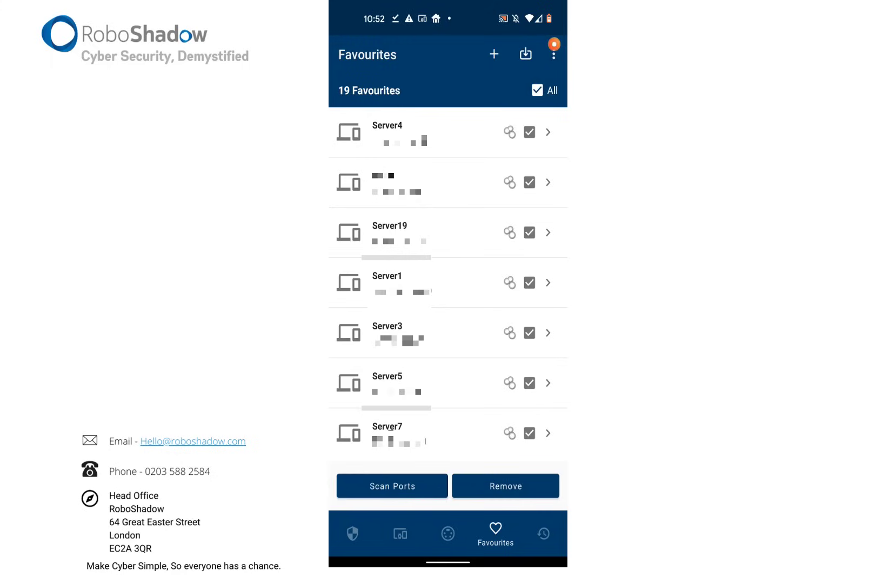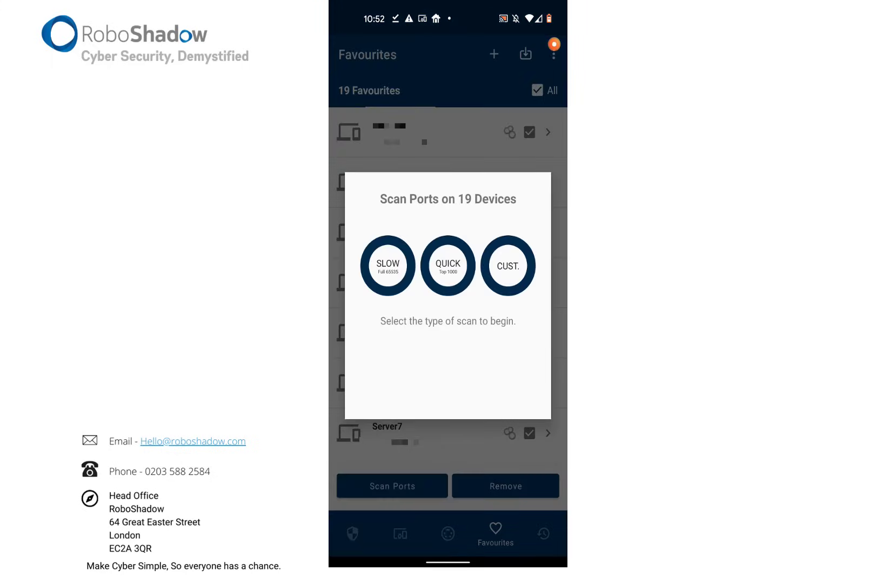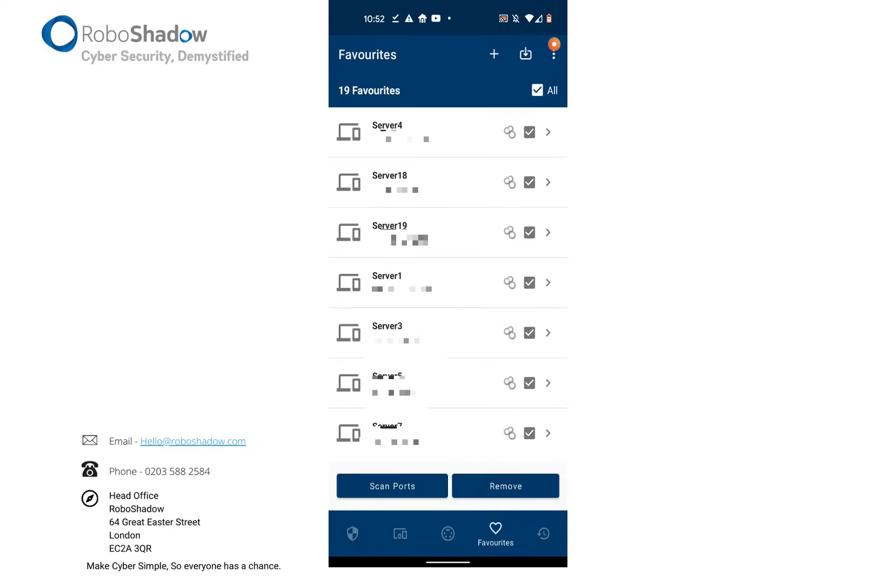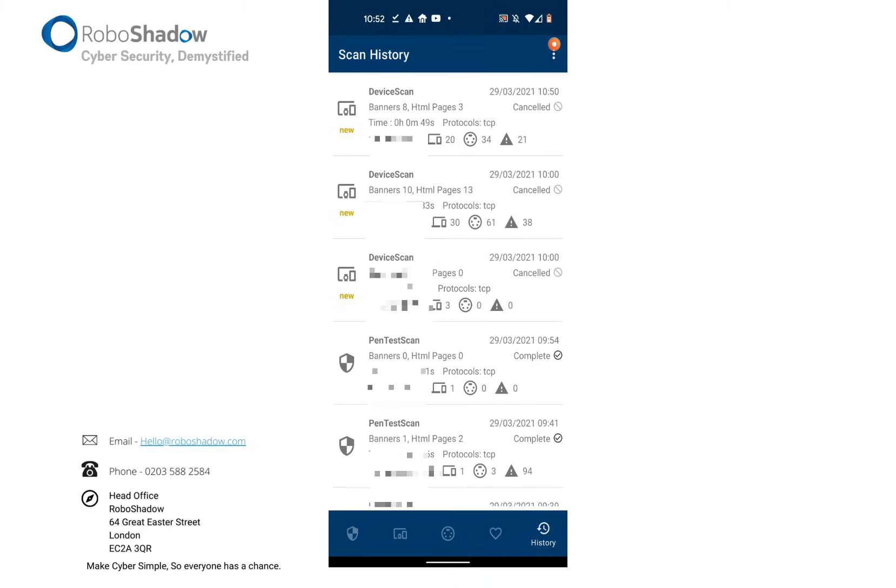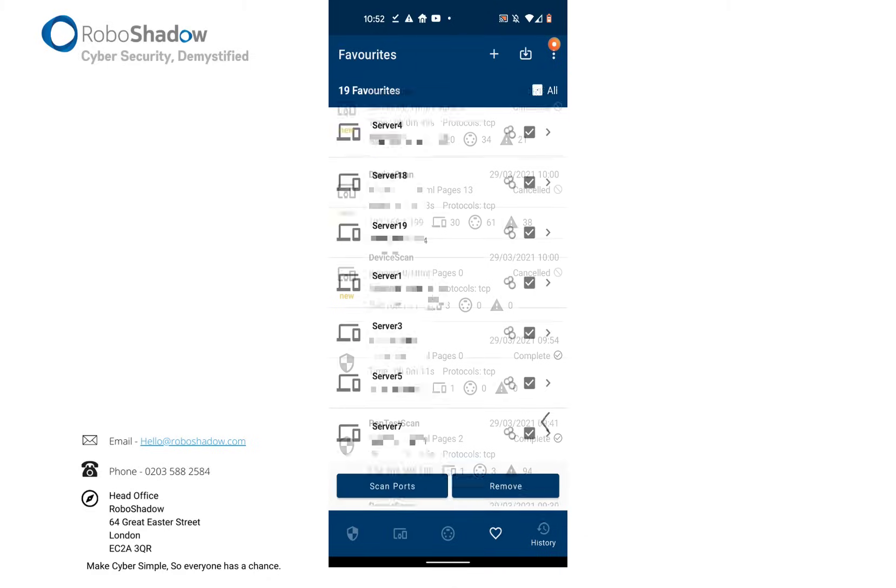It then allows you to click all and then again kick off a scan, which will then—I won't do that because I'm running another scan in the background—either slow or quick. And it then allows you to get a device scan at the end of it.